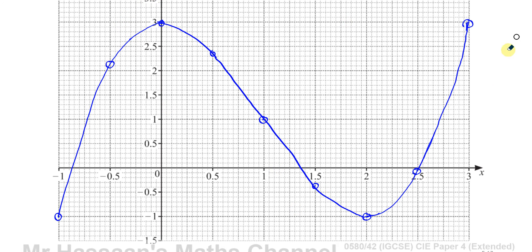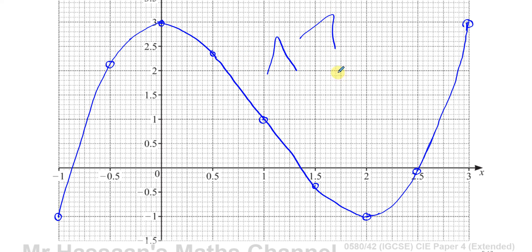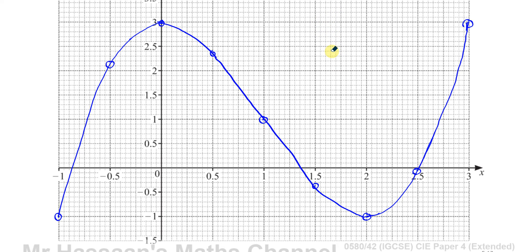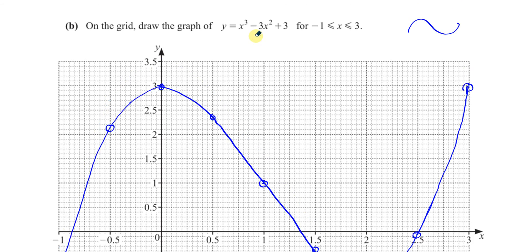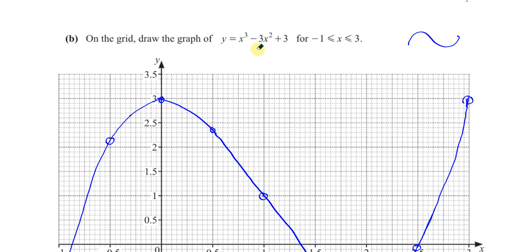They don't expect perfection from you — it should curve the right way, go through the points, and not be a lopsided or too-thin curve. Do your best. So that's the plot of y = x³ − 3x² + 3 for x values between −1 and 3.